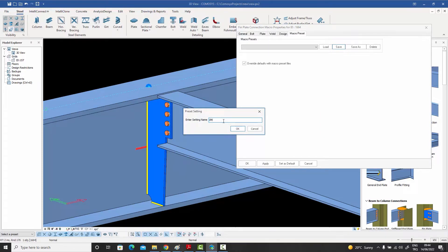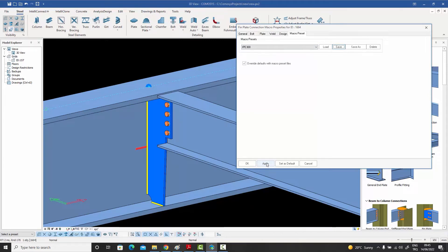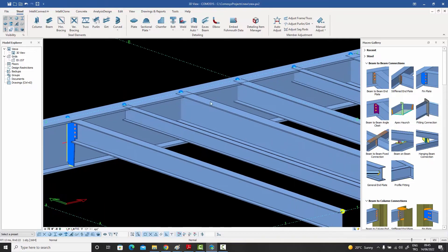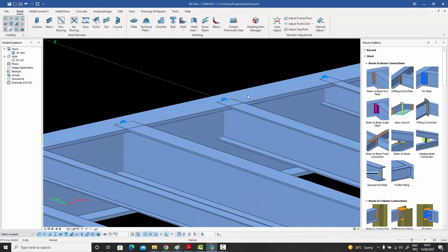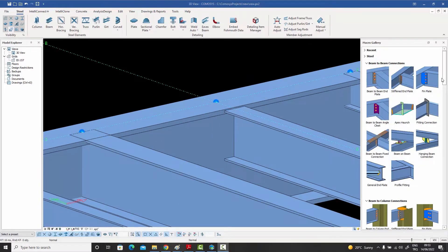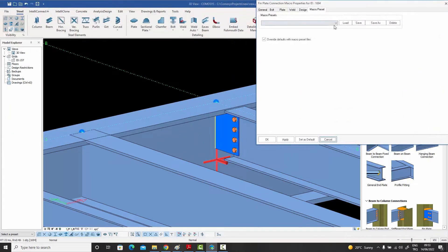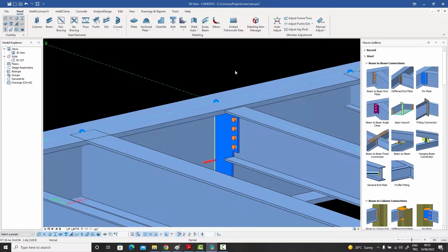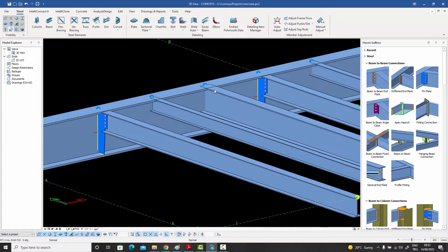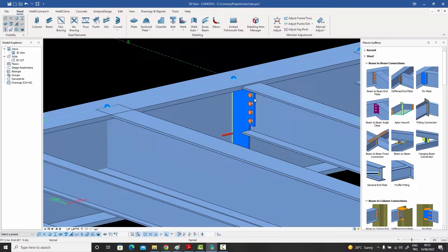I can give the preset a name — it's good practice to use the name of the secondary beam section so you can remember it more easily. I'll save it as 'IPE 300'. Now if I apply the fin plate connection to another IPE 300 beam, I can go to my macro presets, select the previously defined preset from the list, say Load and OK, and I get the same result.